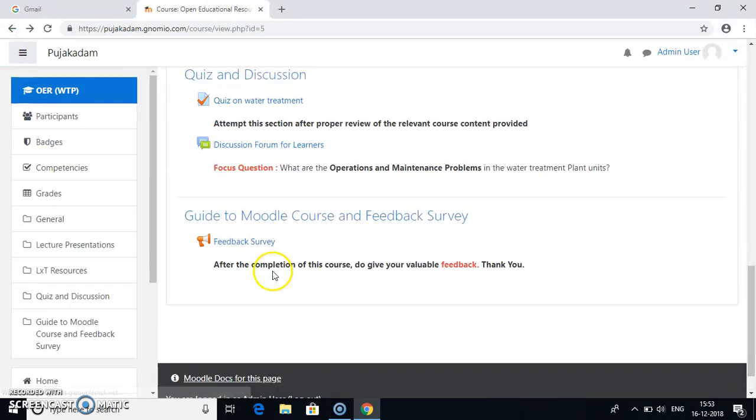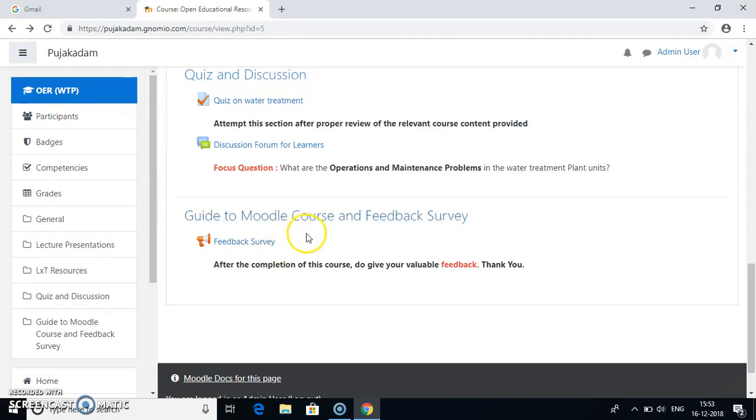So this is how the whole course looks like. After this feedback survey, I am even going to add this specific video which I am recording now as a guide to Moodle course. So a new learner can go through this video and can learn how to access this Moodle course on my Moodle website. Thank you.